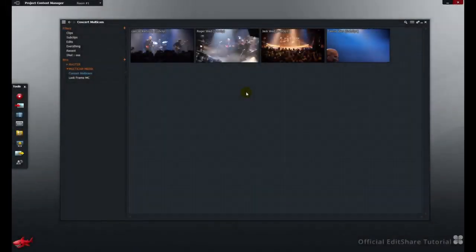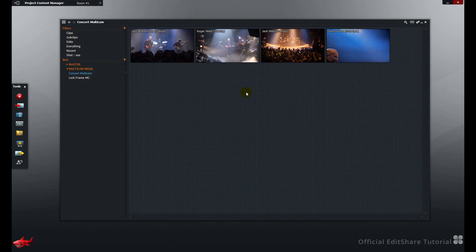Hello and welcome to Lightworks. In this video we are going to have a look at creating the Multicam bin.